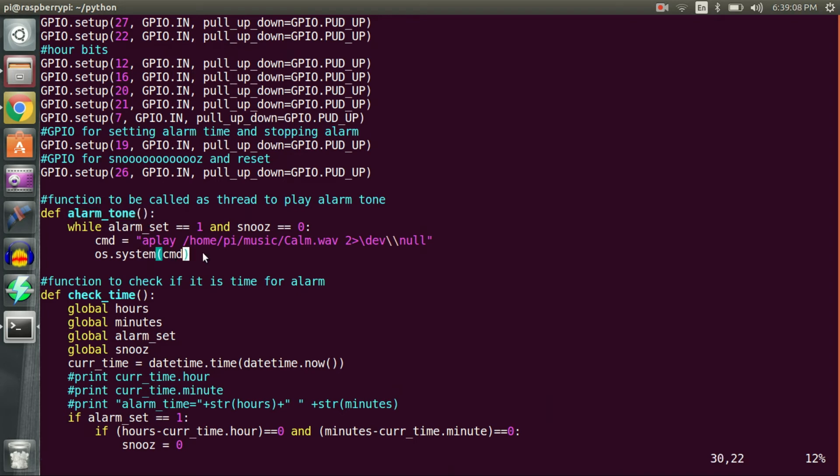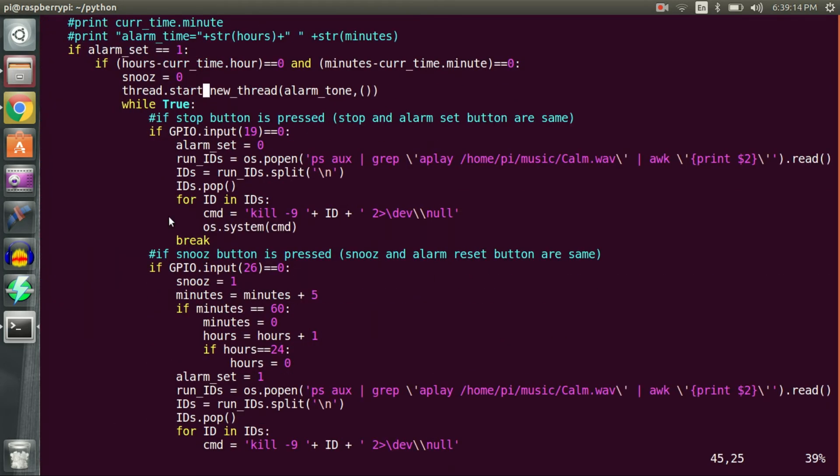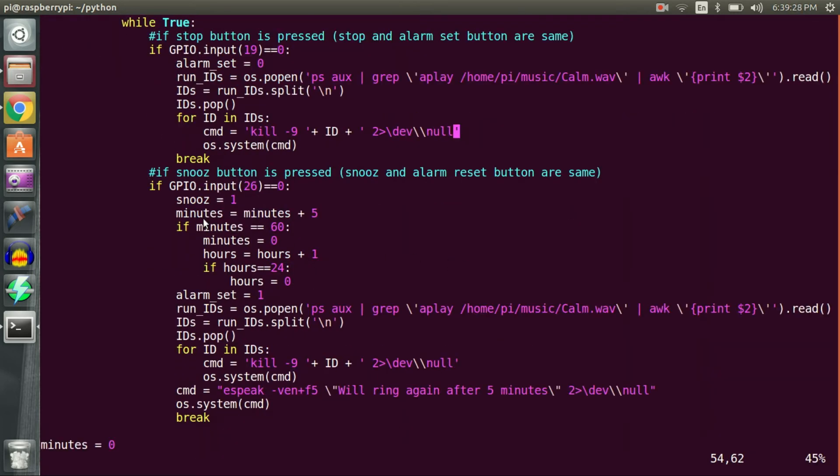While alarm tone thread is running, if user presses stop alarm or snooze button, I kill the alarm tone thread and in latter case schedule alarm after 5 minutes. Well that was top level view of this code.